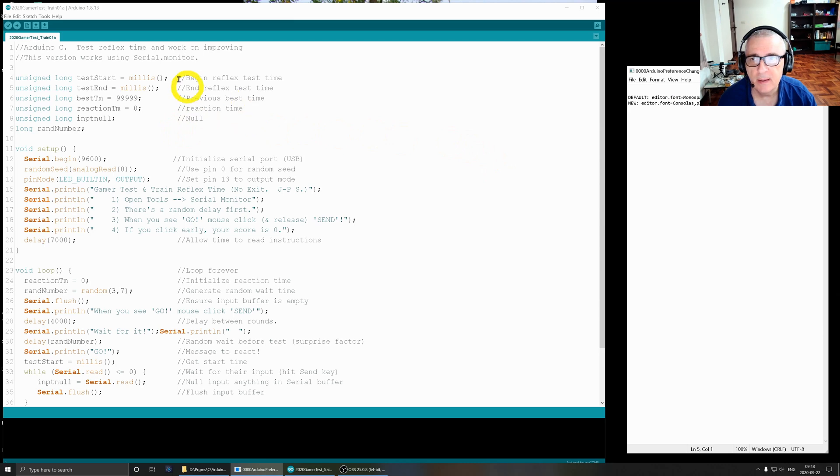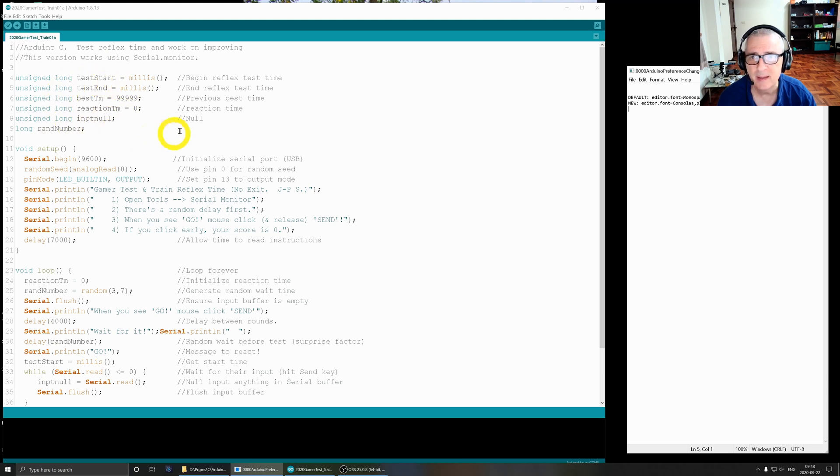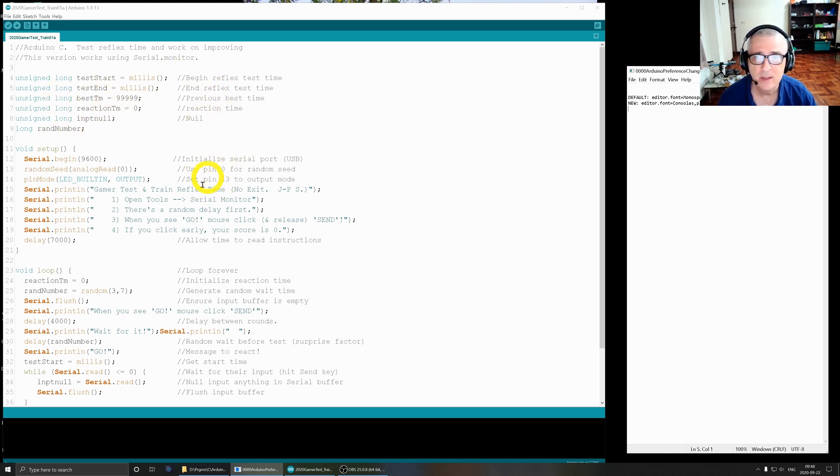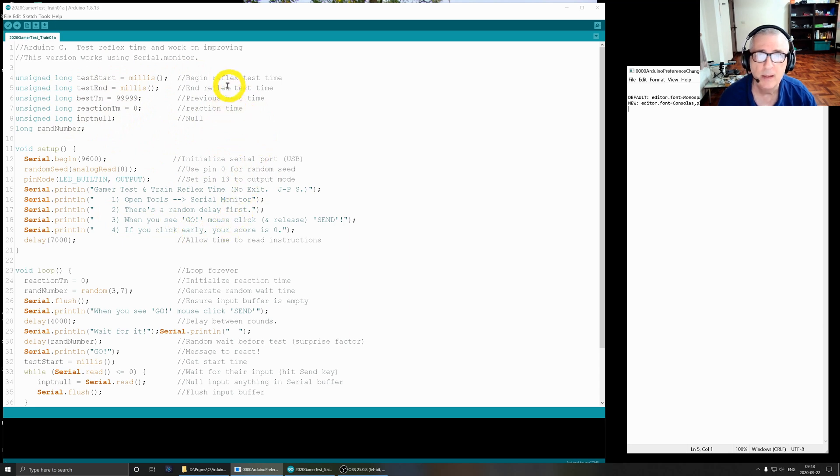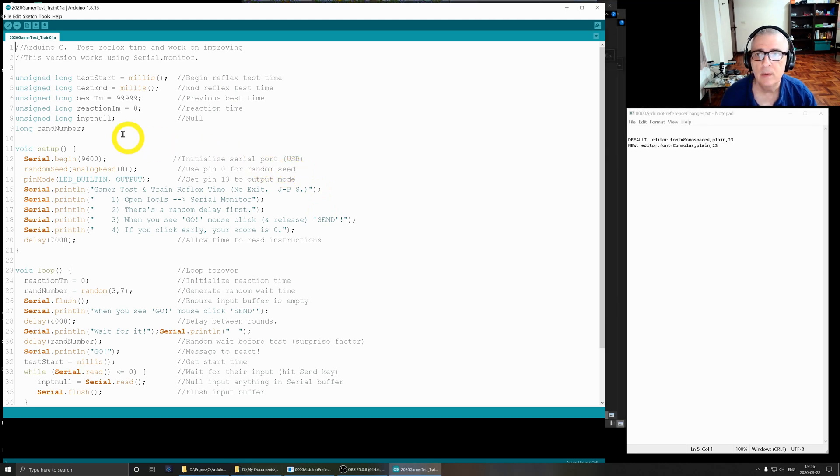If you're like me, the default font in the Arduino IDE is really hard to read. I mean, to me this is just like wow. I did a lot of research and I finally found a place where you can change this and make it a lot more readable.